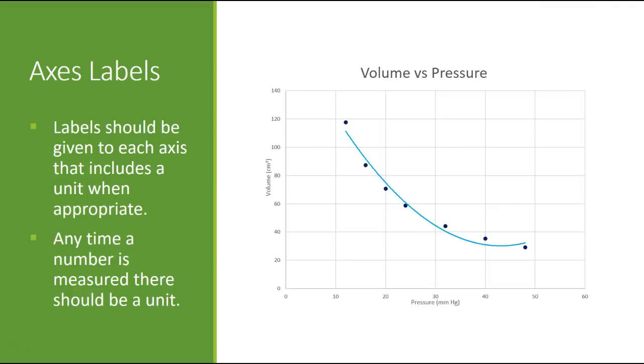For a line graph, it's even more simple. There is the X or the Y axis. Yes, the X axes label, pressure in millimeters of mercury. And there is the Y axes label. And notice both of them were measured quantities. So they both have units.